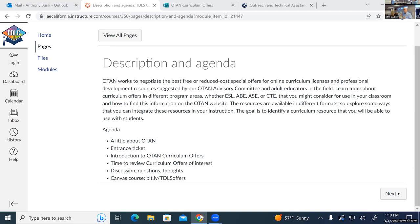As we go along, if you have questions or want to discuss things, we'll leave room for that. The Canvas course is going to be available after we leave today.